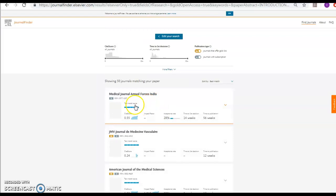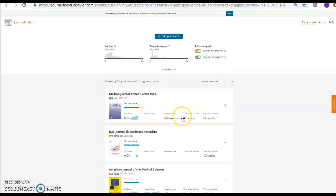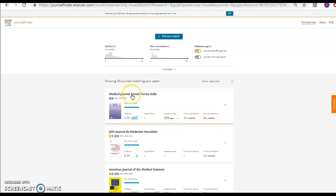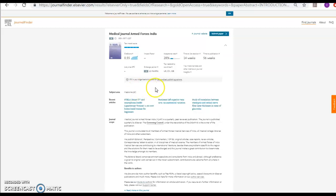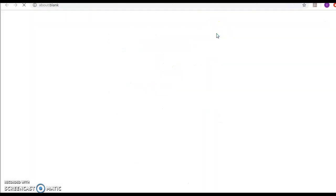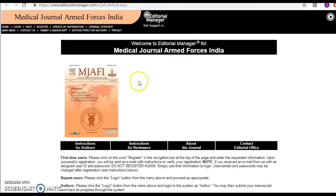This will give you matching journals with the impact factor, with the acceptance rate, the time of the first response or decision, and the time to publication. And if you find it relevant, you can click on the journal directly and then submit your paper manuscript here. So it saves time on you to look up for the page of the journal again.